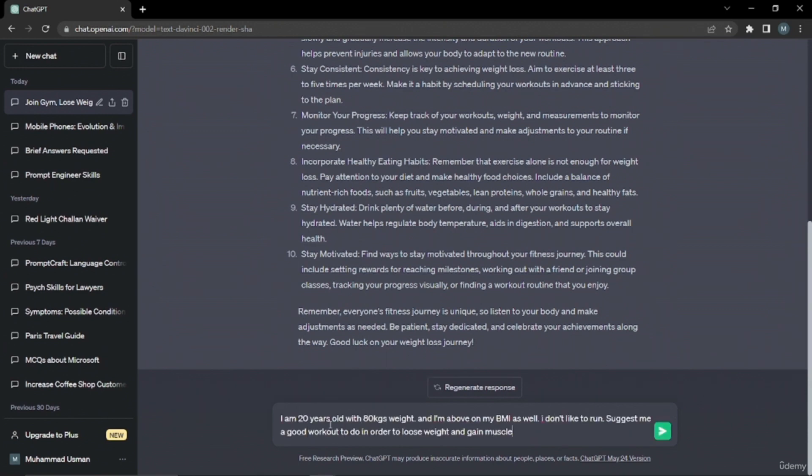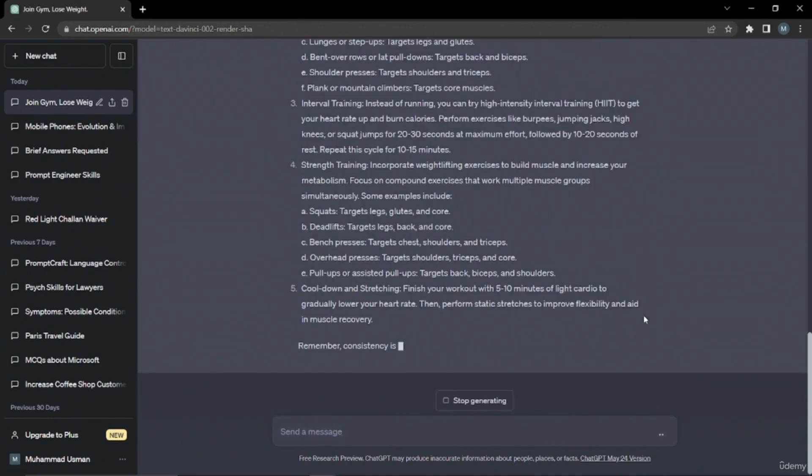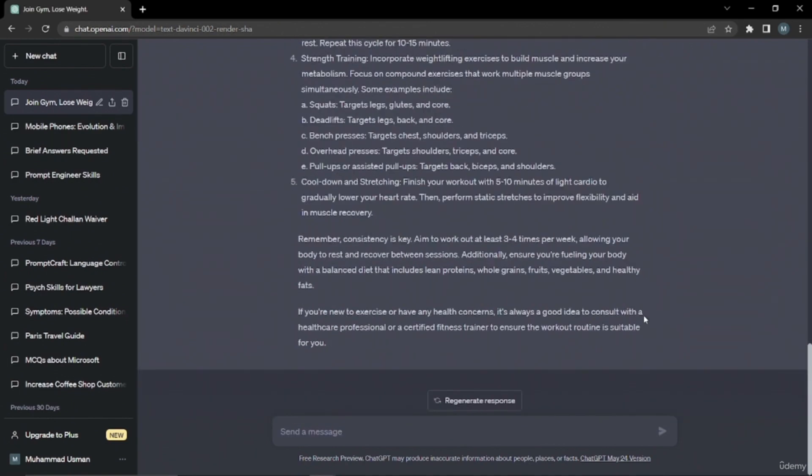So I'm 20 years old with 80 kilos weight and I'm above one on my BMI as well. I don't like to run, so suggest me a good workout to do in order to lose weight and gain muscles. Let's see what output it's going to give us now. All right, so it did give me an output with all those workout routines. It just gave me warm-up, circuit training, interval training.